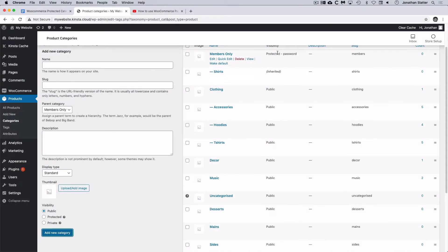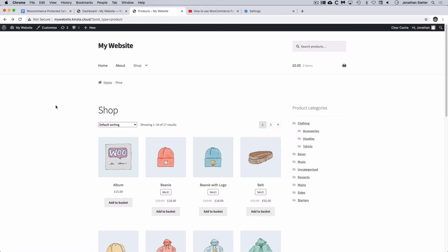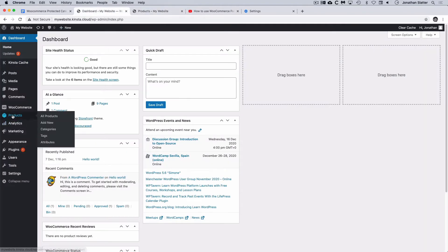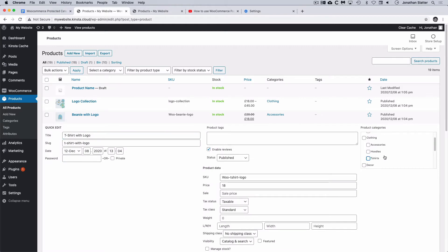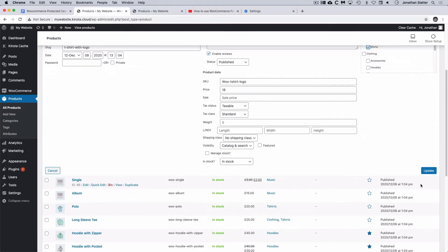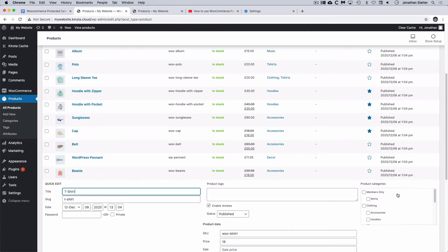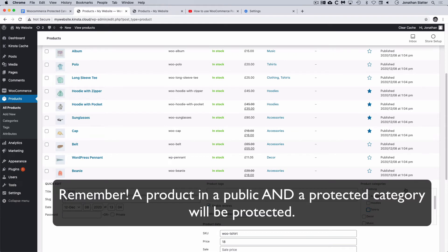Now let's add a couple of products to those new protected categories. I'm going to go back to the dashboard, Products, All Products, and grab this T-shirt with logo — currently in the T-shirts category. Let's add it to Members Only and Shirts, update that, and do one more T-shirt the same way. Note: if you have a product in both a public and a protected category, it will be protected regardless. So if you want a product in both a public and protected category, you need to create two versions of that product.